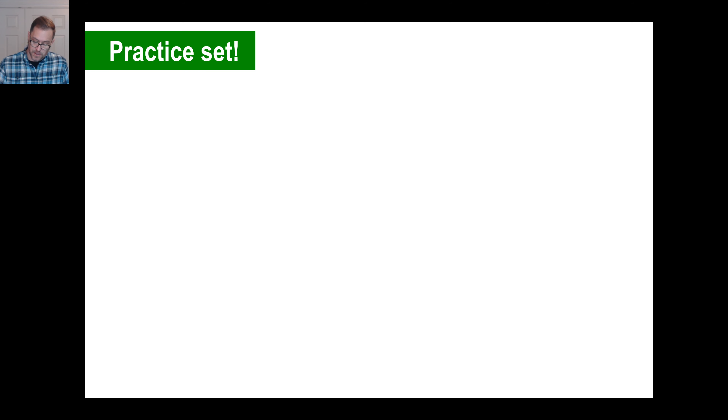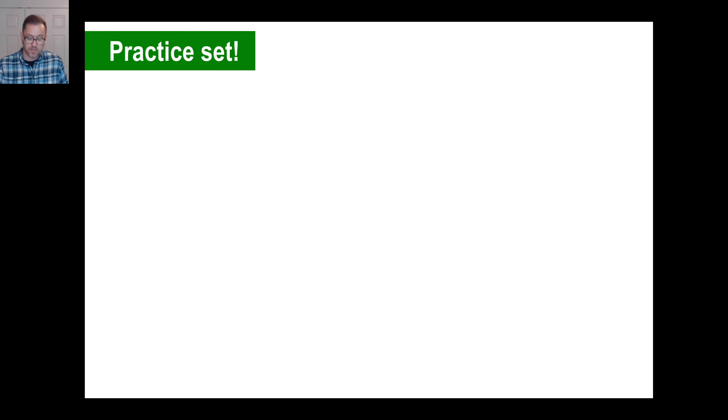Is B a subset of C? You can tell those numbers are totally different, so that's false. Is C a subset of A? There's C and there's A — would A include 1, 3, 5, and 7? Yes, it would. So that is true.